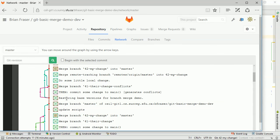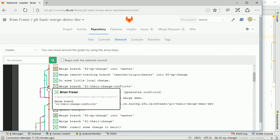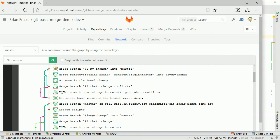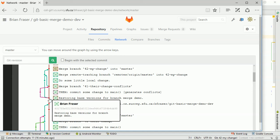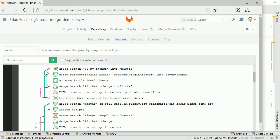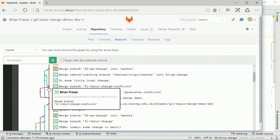The big picture is we're going to have a couple of branches going on at once. There's the main branch shown on the big red line — that's the master branch — and then a couple of separate branches. One is the 'them' branch, representing somebody else on your team, and the other is your own feature branch. Your teammate committed a change to master while you were working on your feature branch, putting you in conflict, and this demo will show how to resolve that.